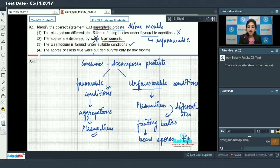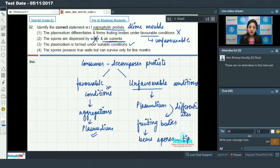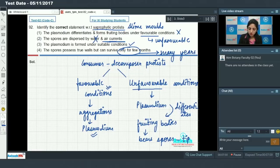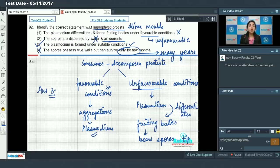Option 3: plasmodium is formed under suitable conditions — this is correct. Option 4: spores possess true walls but can survive only for a few months — incorrect, because the presence of true cell walls makes spores resistant to unfavorable conditions, and they can survive for many years, not just a few months. So the correct answer to Question 92 is Option 3.